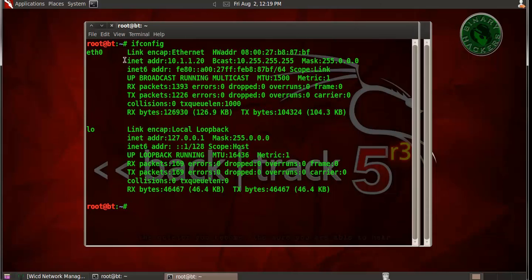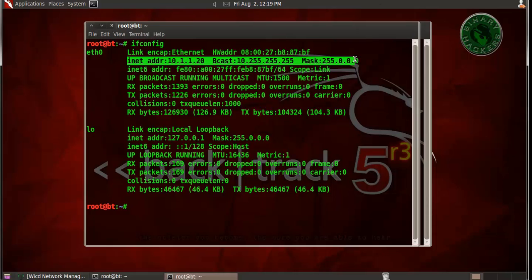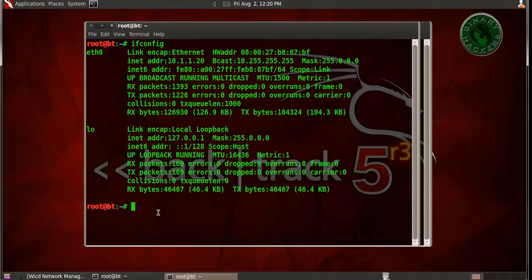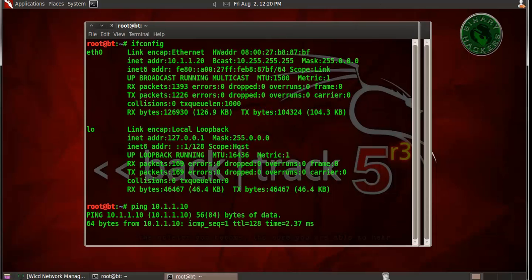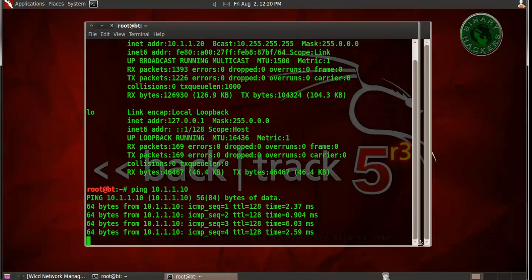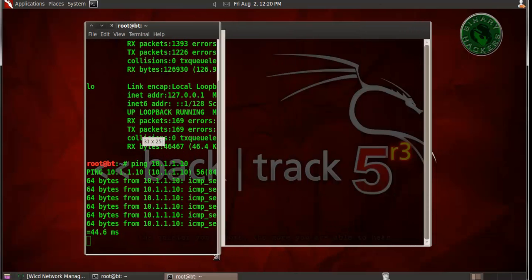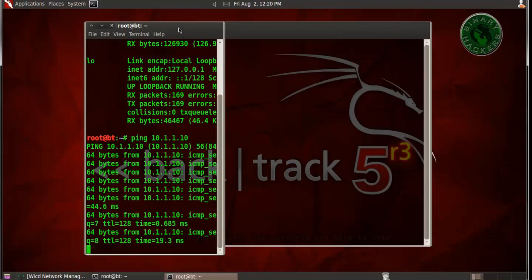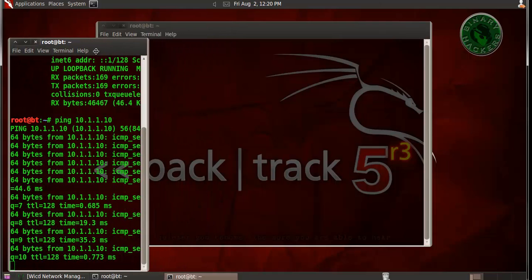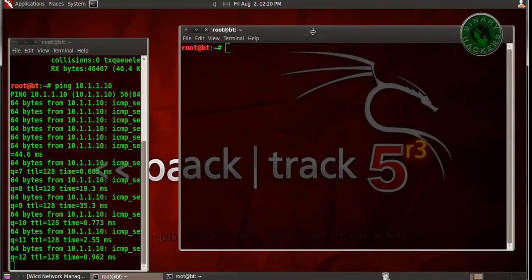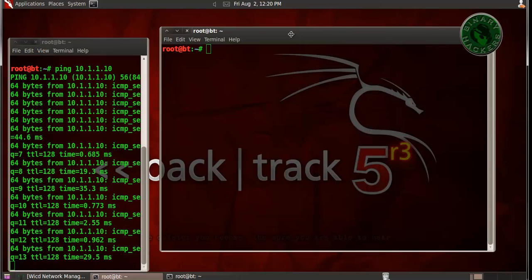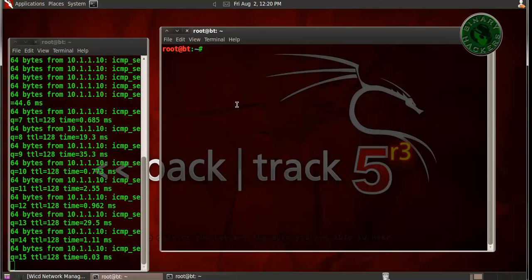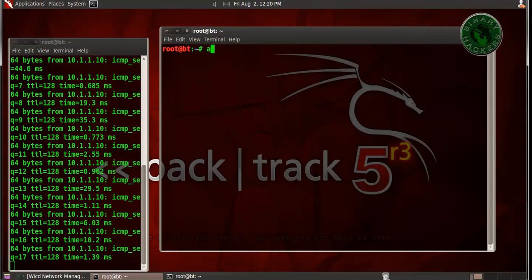The IP address is set to 10.1.1.20. Let's try to ping our Windows XP machine. Okay, the reply is successful. Now I am going to open Armitage.